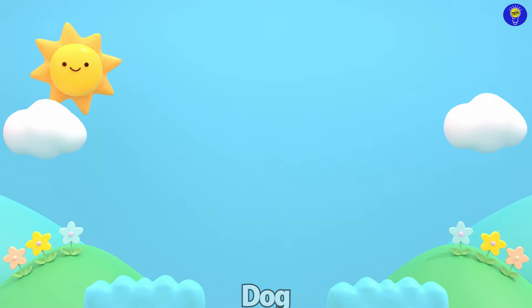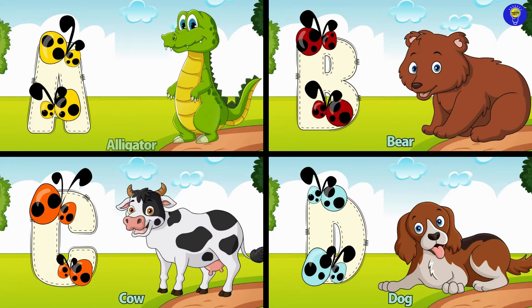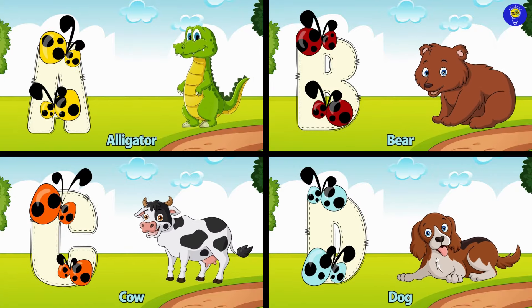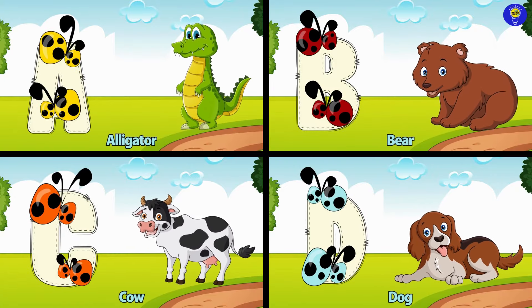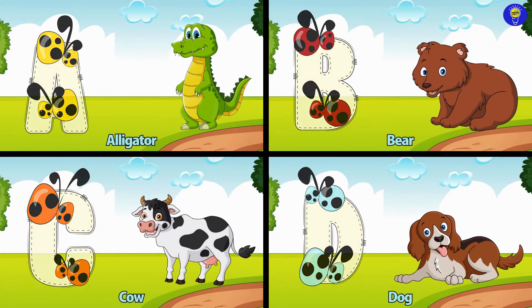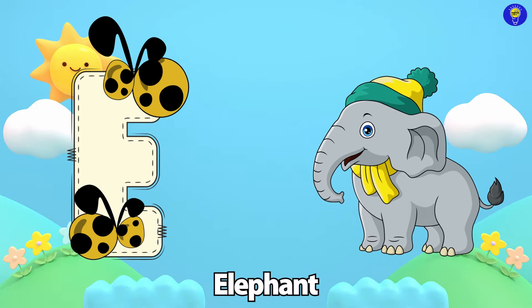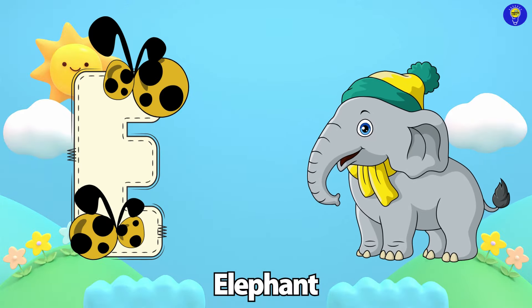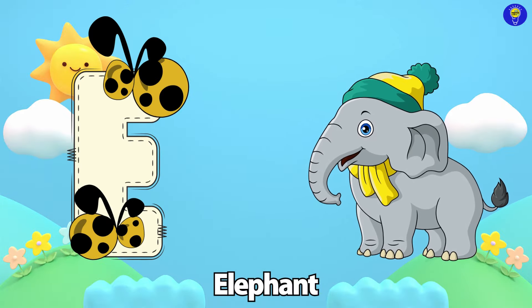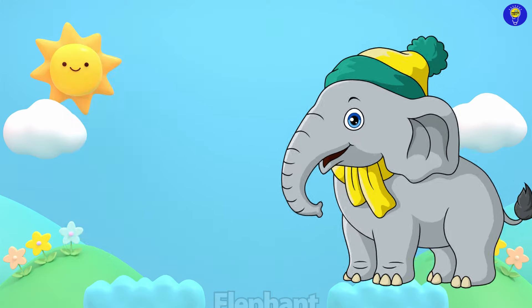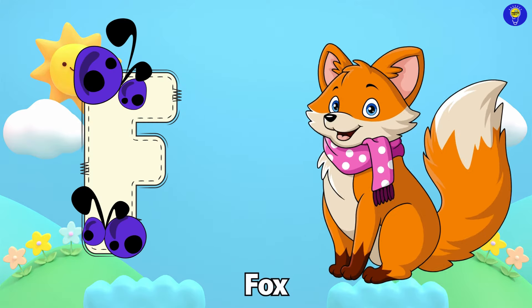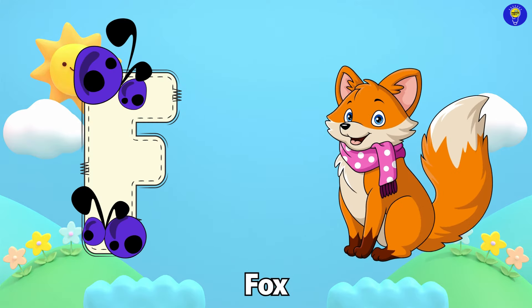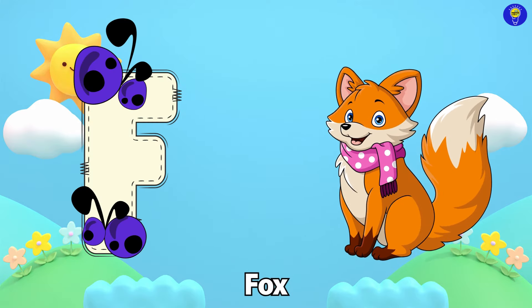Dog. E is for Elephant. F is for Fox. F, F.